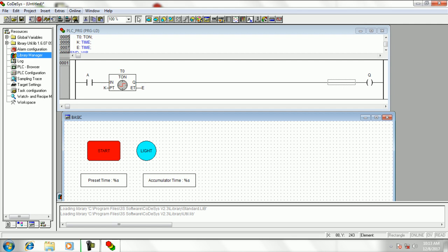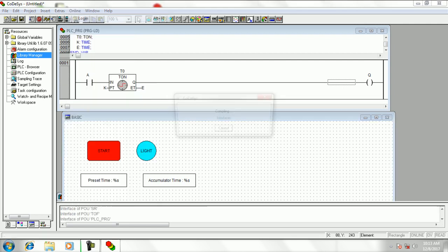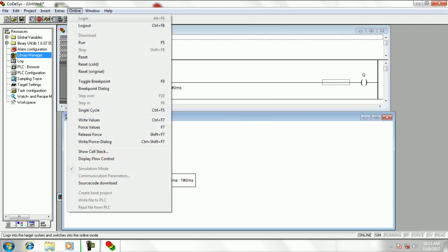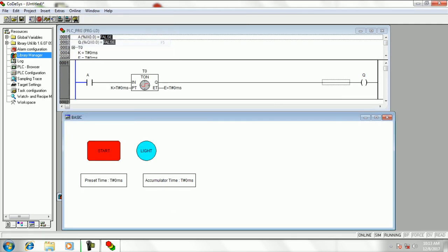Now go to online tab and click on login option, then run it. Now change the preset time as we want. Then press the start button and see when the light will glow.